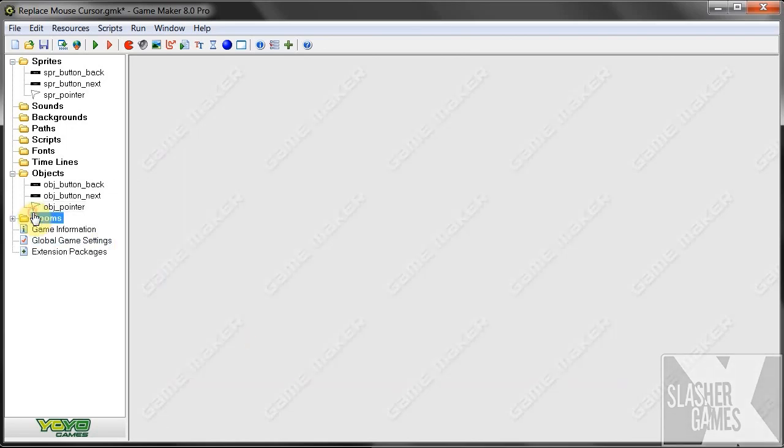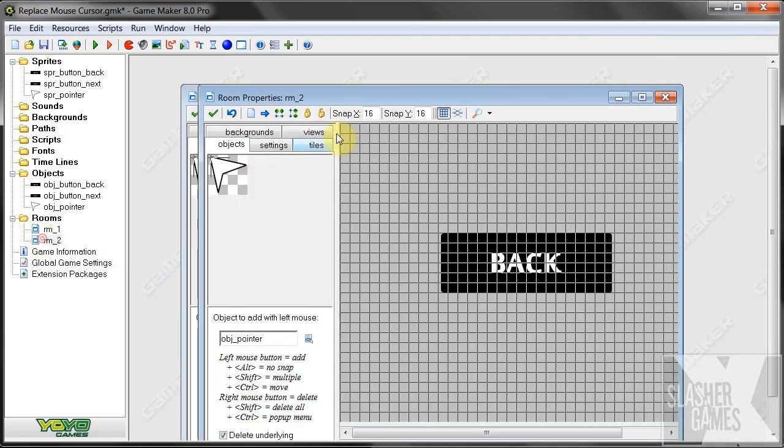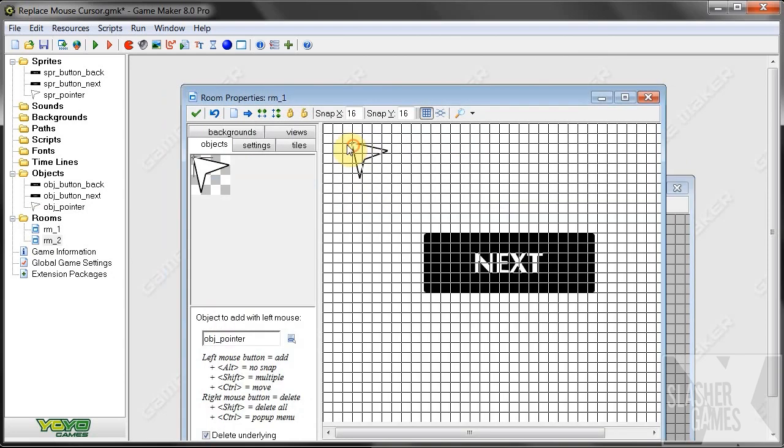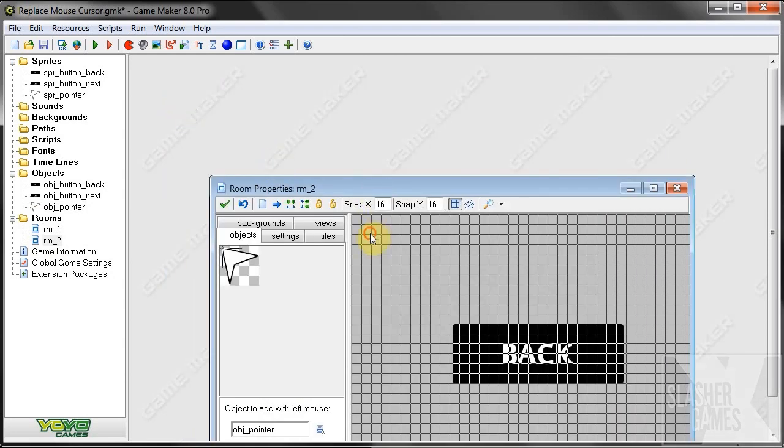And we're going to take that object and put it in each room that's going to require the pointer. So, room 1, room 2.